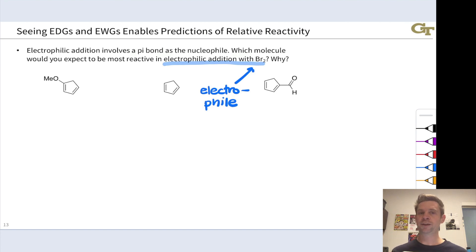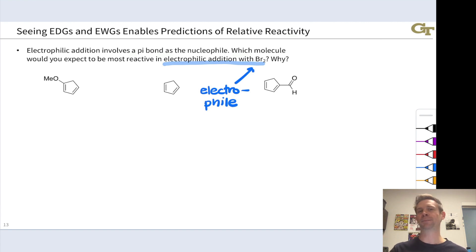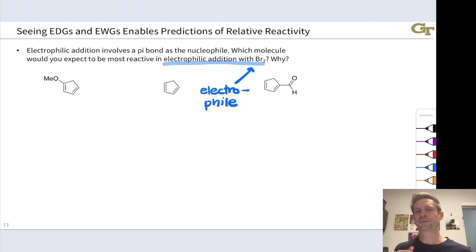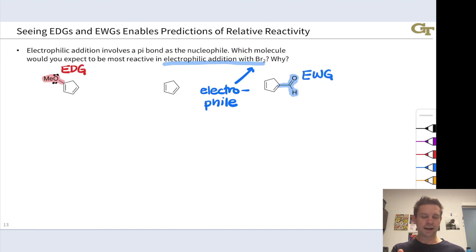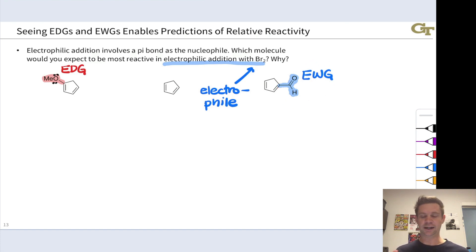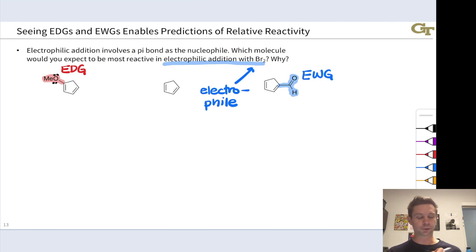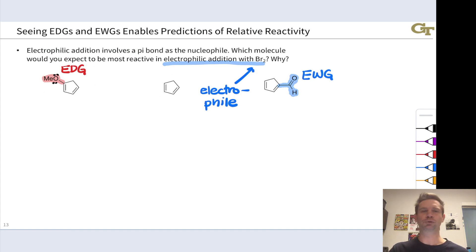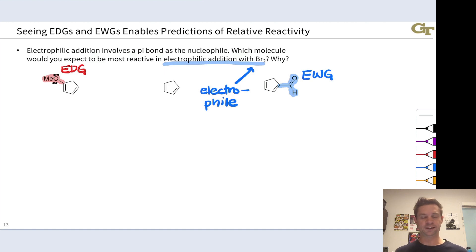Keep in mind that donating and withdrawing groups exert effects on nucleophilicity and electrophilicity respectively — donating groups make molecules more nucleophilic, withdrawing groups make molecules more electrophilic. In the molecule on the left, we have an electron donating methoxy group, and we can draw resonance structures that demonstrate this. The carbonyl group on the right is electron withdrawing, fitting our structural pattern. From this recognition, we can immediately say the methoxy-substituted molecule will be the strongest nucleophile, the unsubstituted one will be in the middle, and the carbonyl-substituted one will be the weakest nucleophile.